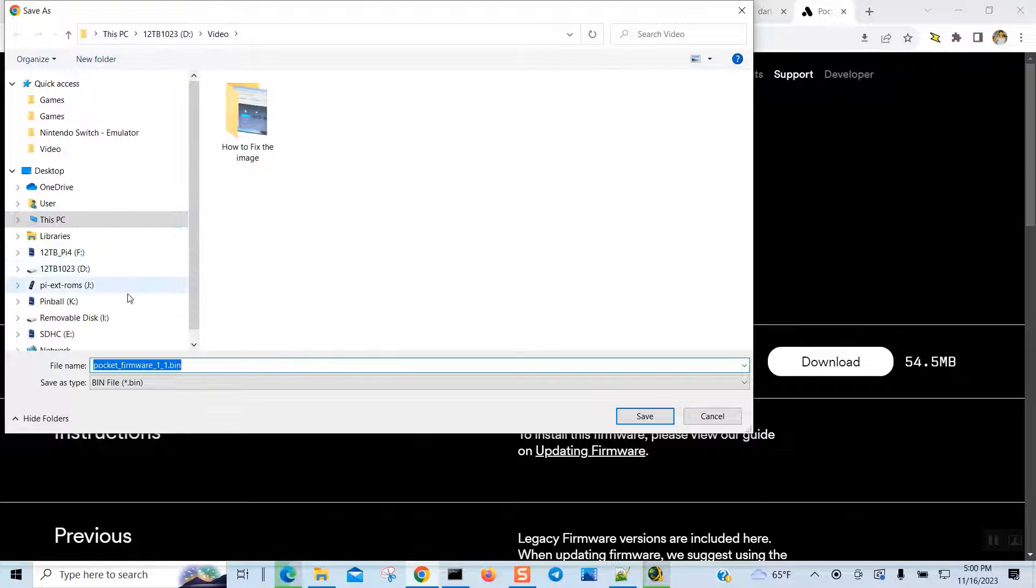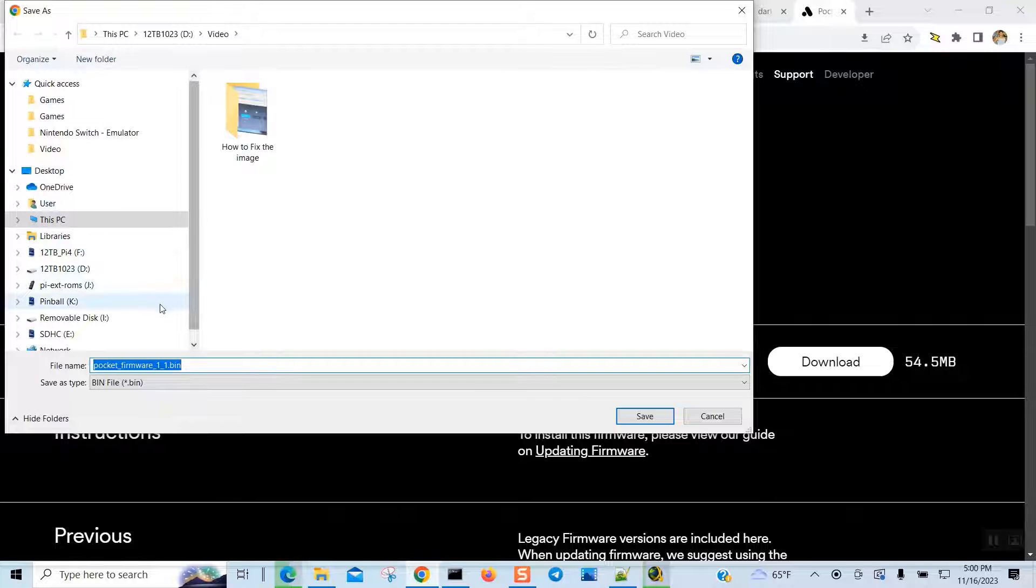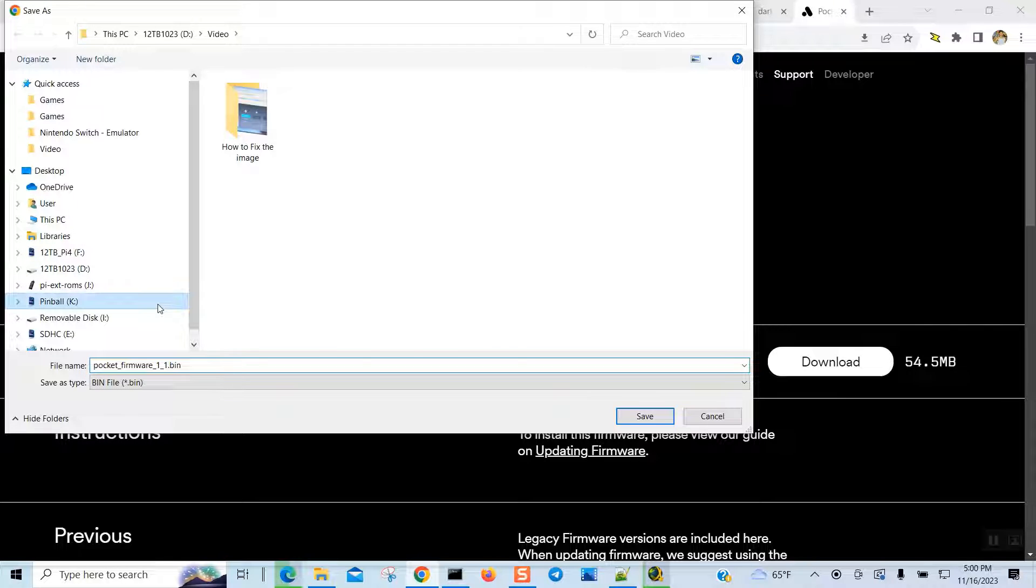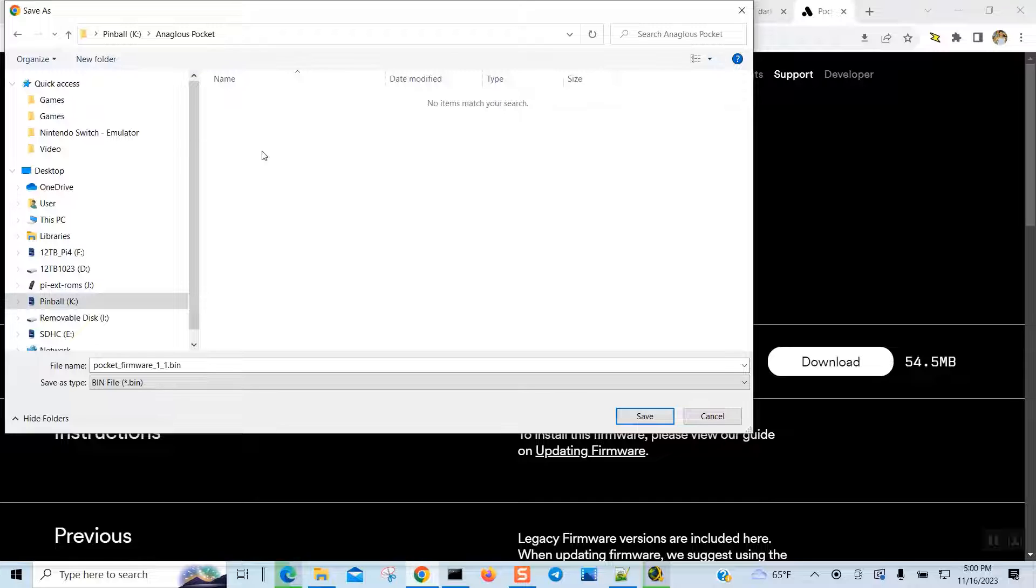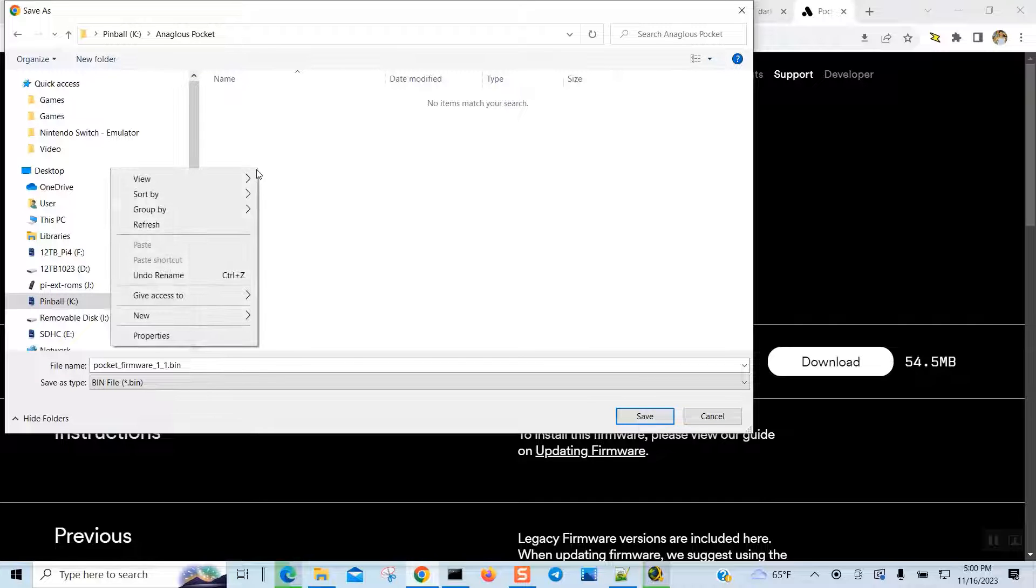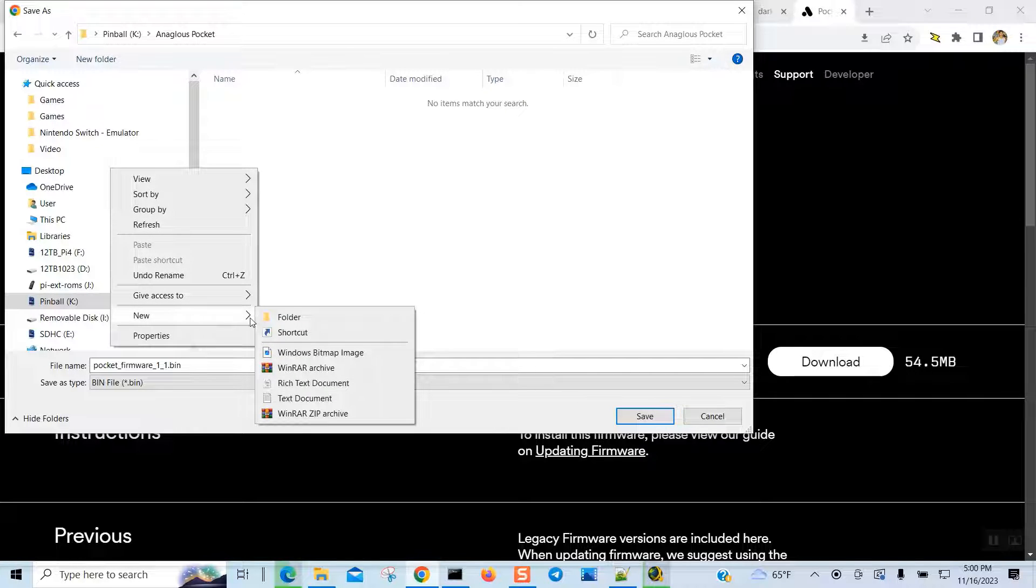All right, so I'm going to put it on my SD card, but before I do that I'm going to go ahead and create a folder so later on in the future I will know what is what.